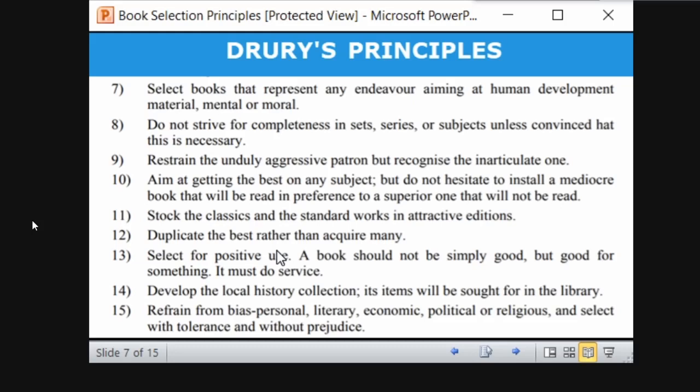Develop the local history collection because its items will be sought in the library. For example, Central University of Punjab is developing a separate collection on Sikh history, as Punjab is associated with the Sikh community. Wherever you are, try to develop a collection of local history. Also, refrain from personal bias — do not purchase books based on personal beliefs or political or economic views. Everything should be equal and just.